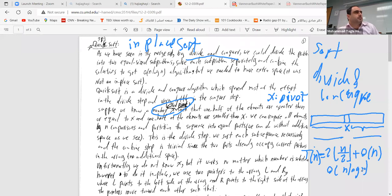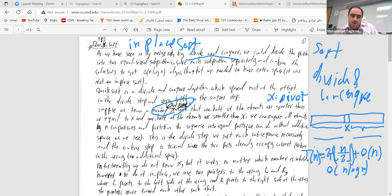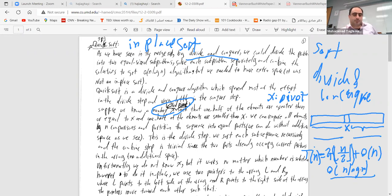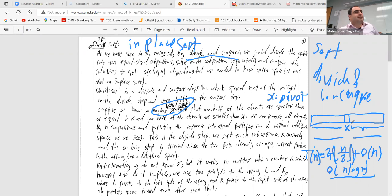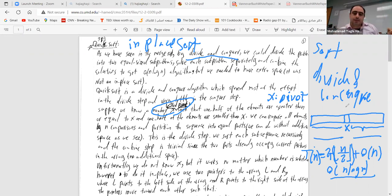The first key issue is: how do we find x? We don't know which element is the median. So we treat x as a random element of the array — we choose a random index i between 0 and n−1 and set x = array[i]. That's how randomization is used to address the unknown pivot.